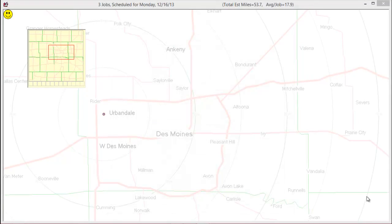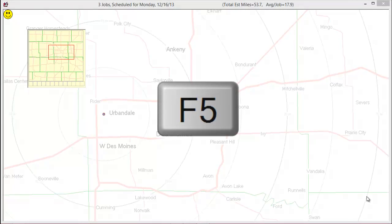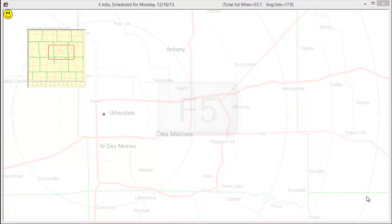Hello, and welcome to this video tutorial: Introduction to the Visual Features of the Dispatch Map. The Dispatch Map, accessed via F5, is the visual display of your territory and the jobs you have scheduled for each day.